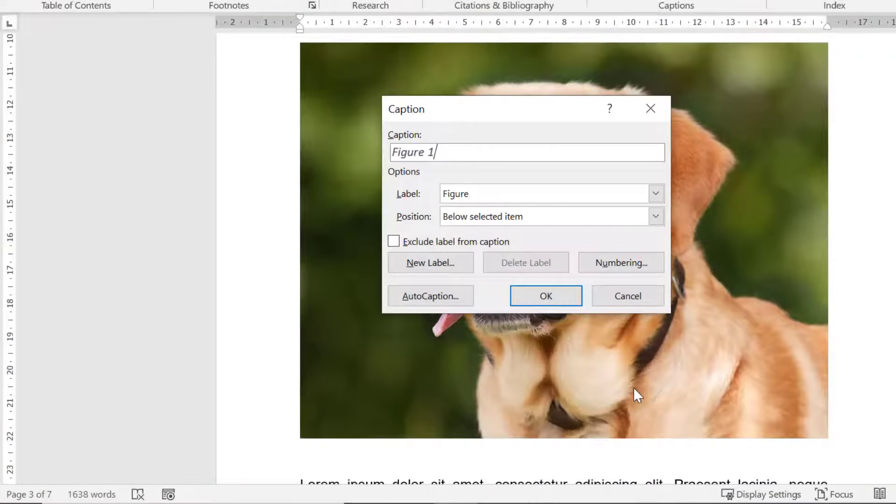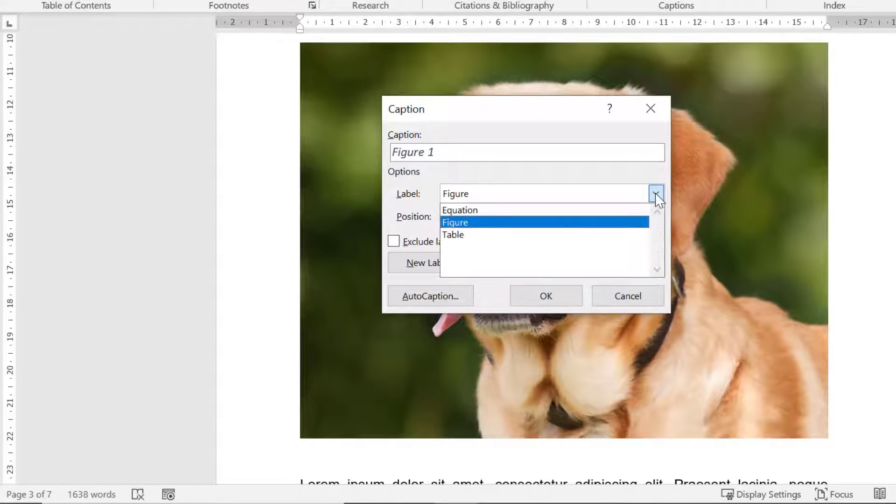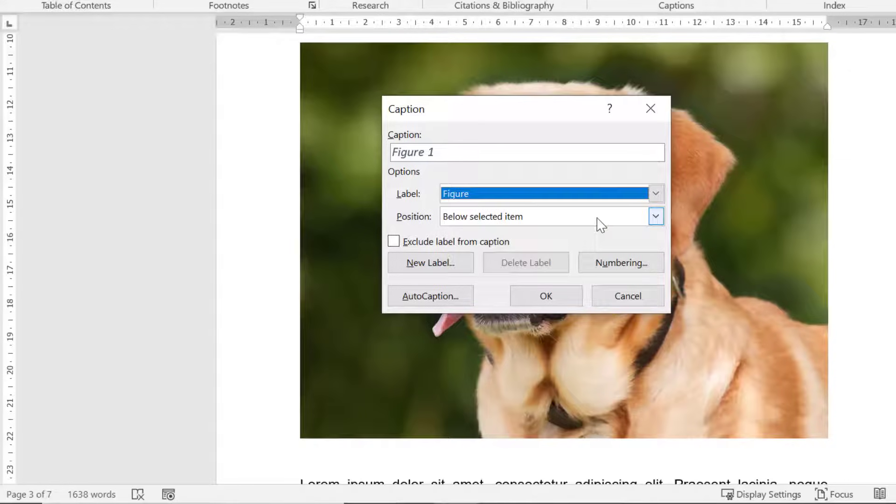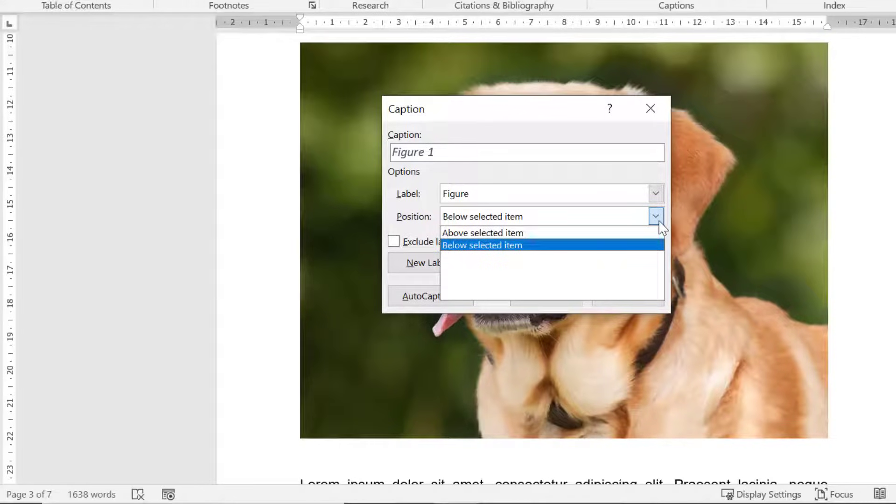For the label ensure that this is set to figure if you are wanting to label a figure. Or you can change this to table if you want to label a table instead. This would be used to create a table of tables. For the position you can choose where you want the caption to appear relative to your figure.